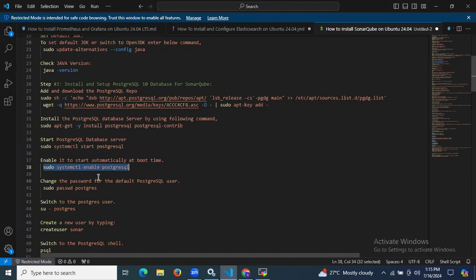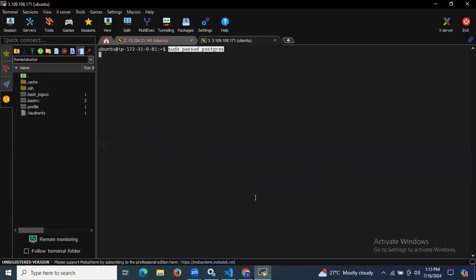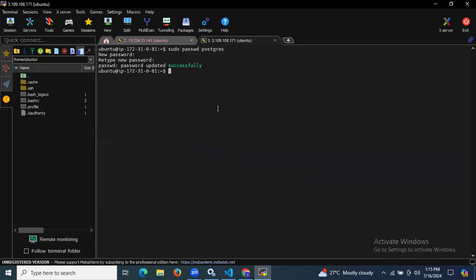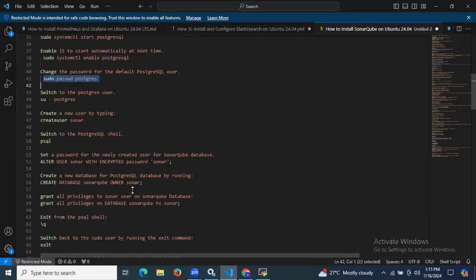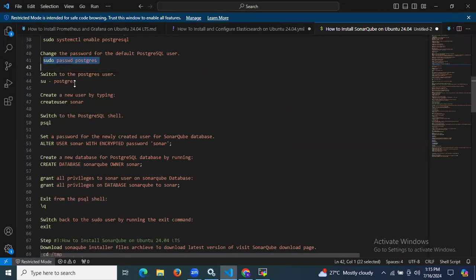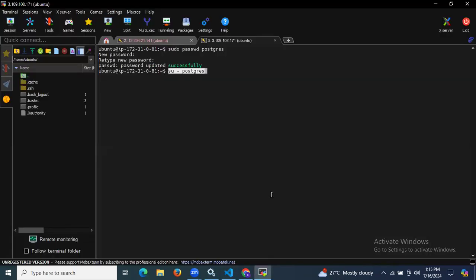Now we are going to change the password for the default PostgreSQL user. The command is sudo passwd postgres. Enter a new password and retype for confirmation — the password is updated successfully. Then let's switch to the PostgreSQL user using sudo su - postgres. Enter the password, and we have successfully switched to PostgreSQL.